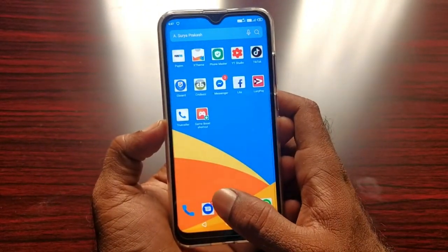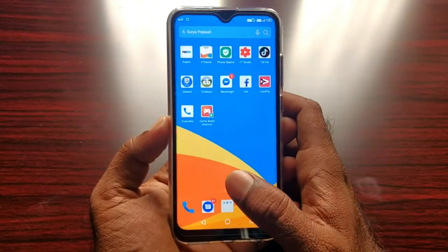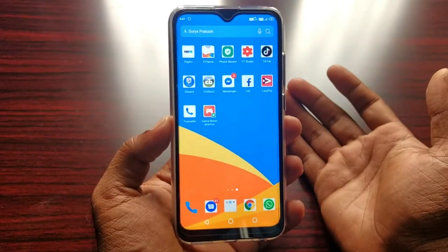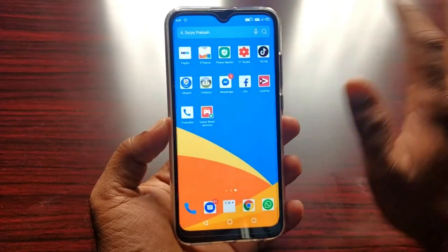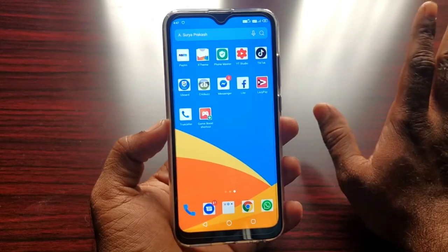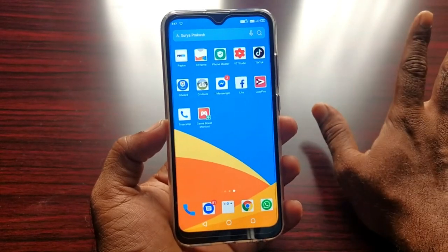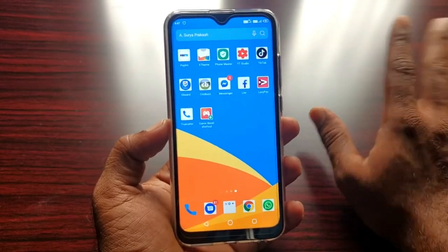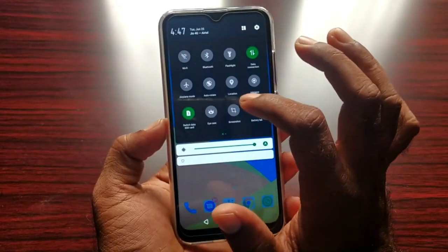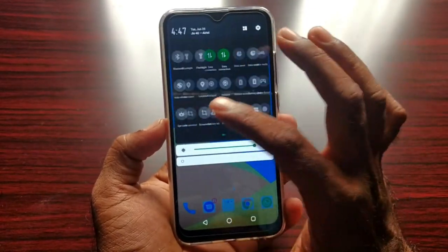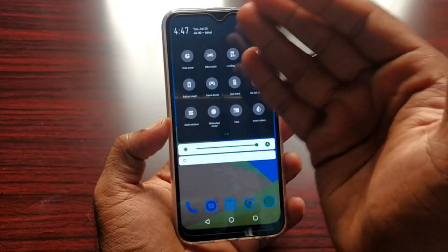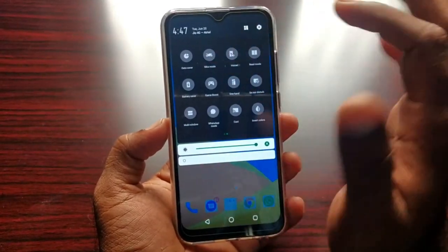So if you have a phone with your phone, you can be silent. You can use this as well. So here we have Bike Mode.